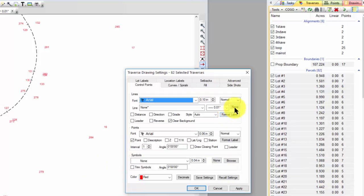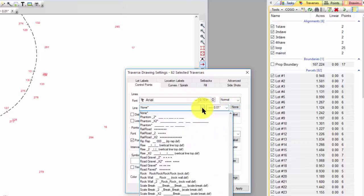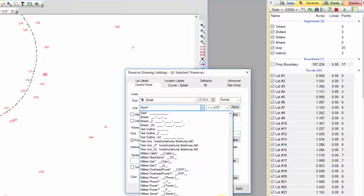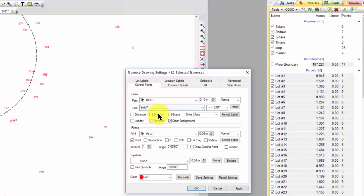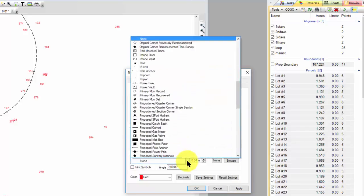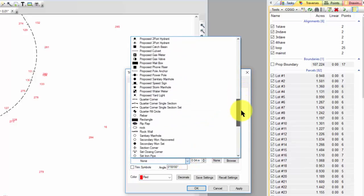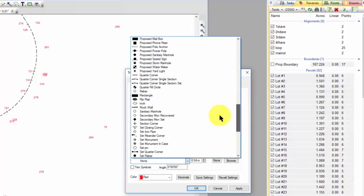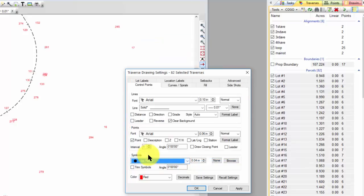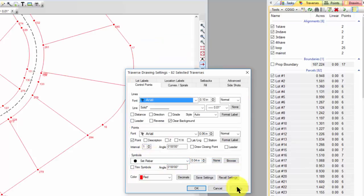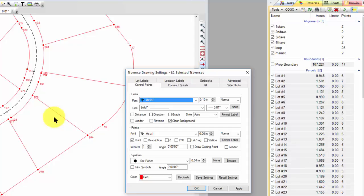So let's go ahead and reselect a line here. Let's come down and choose a solid line. Let's come in and choose the symbol that we actually used here because we set a rebar at each one of these. So let's find Set Rebar. And let's apply that change now. And now we have solid circles at each corner to represent a Set Rebar. We have solid lines for each lot line. And we have our point labels labeled here.